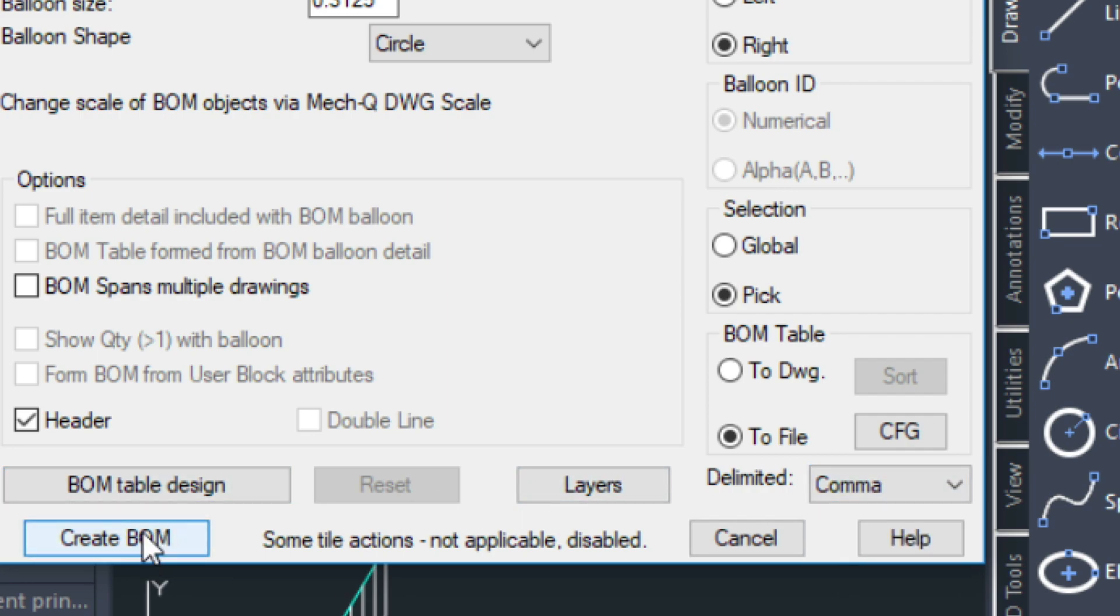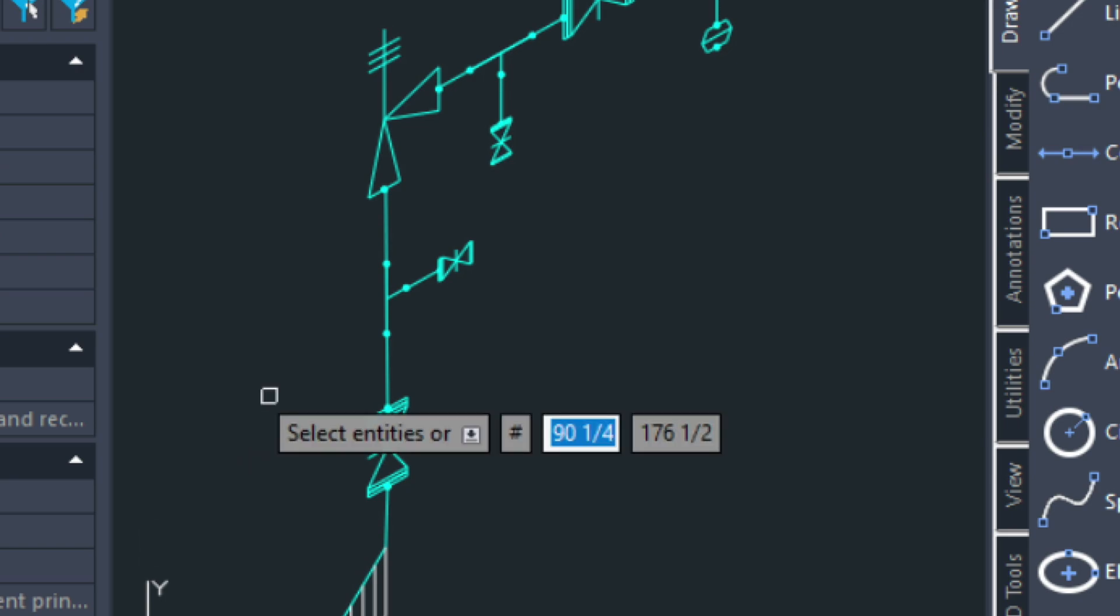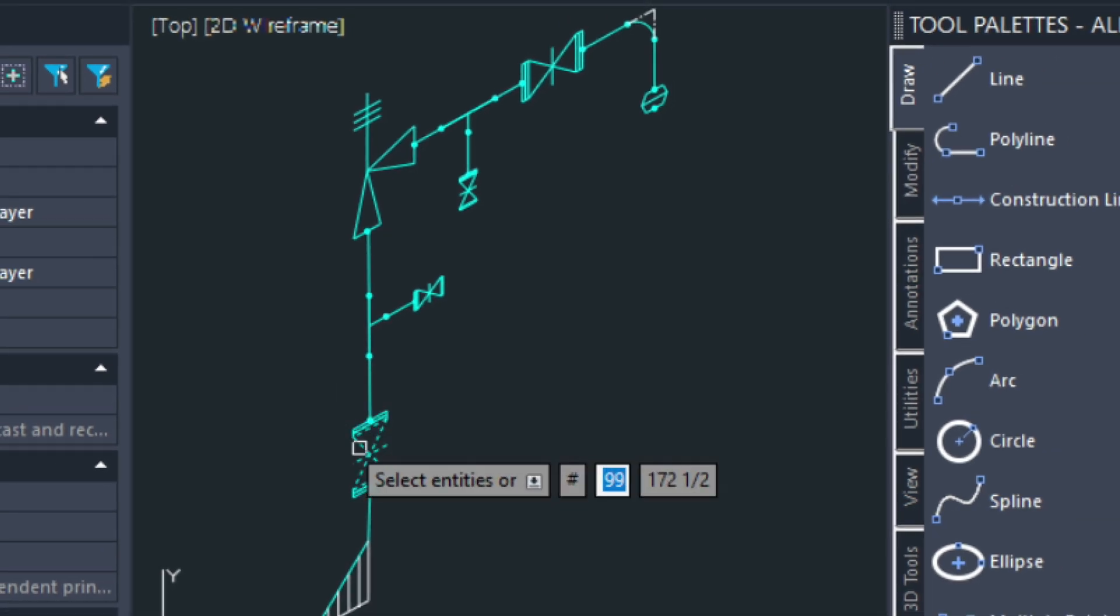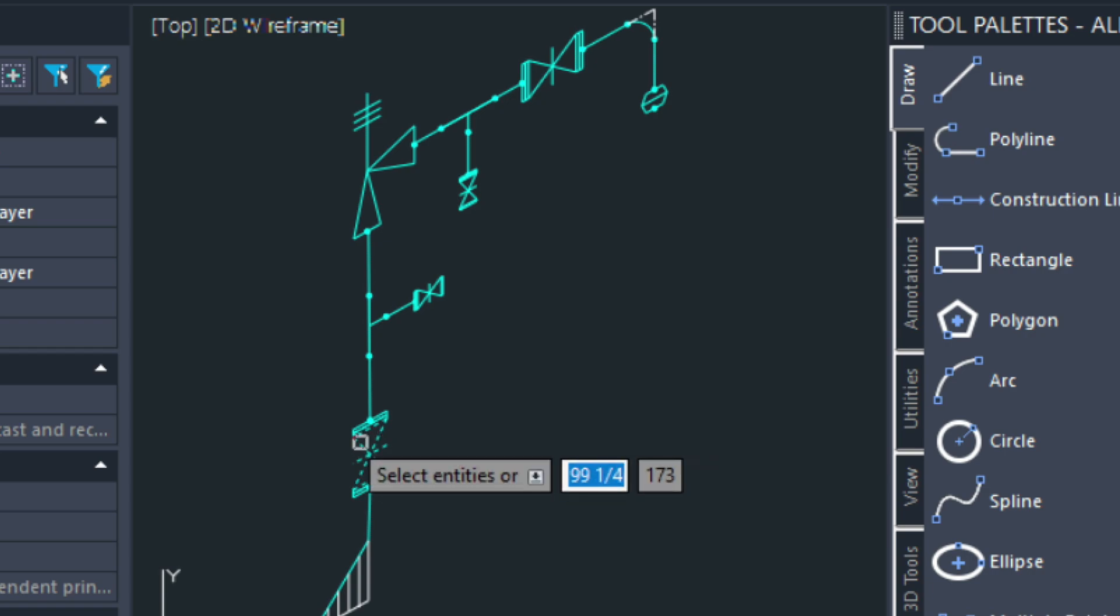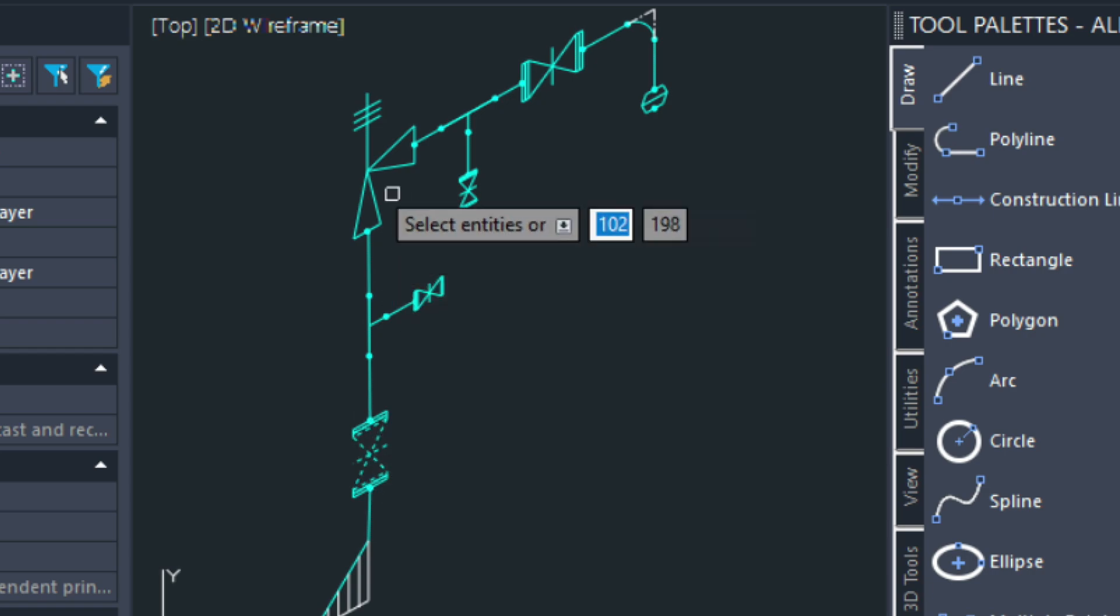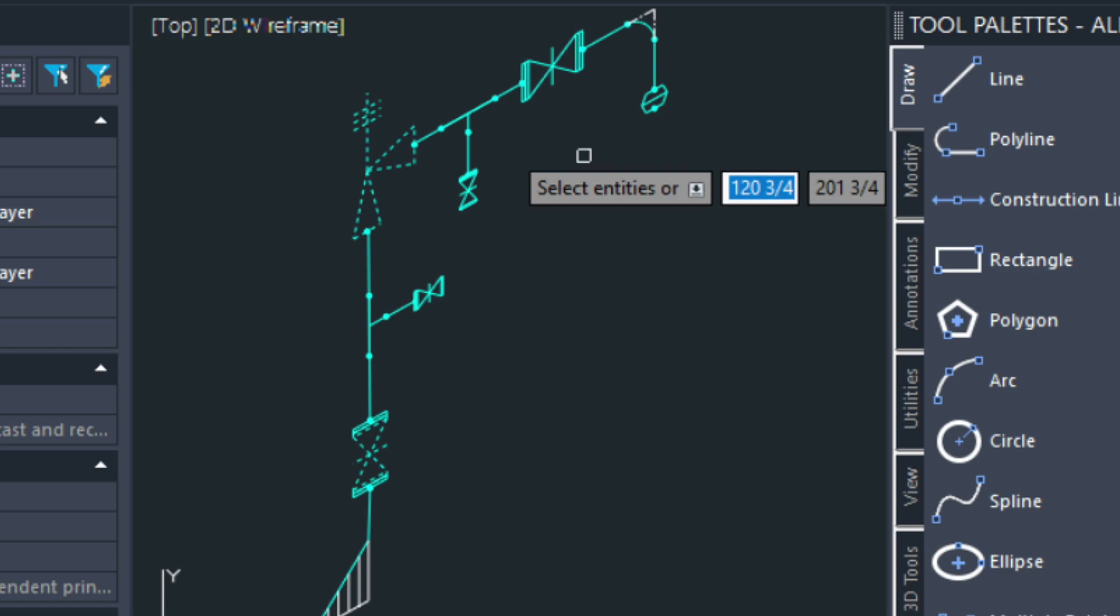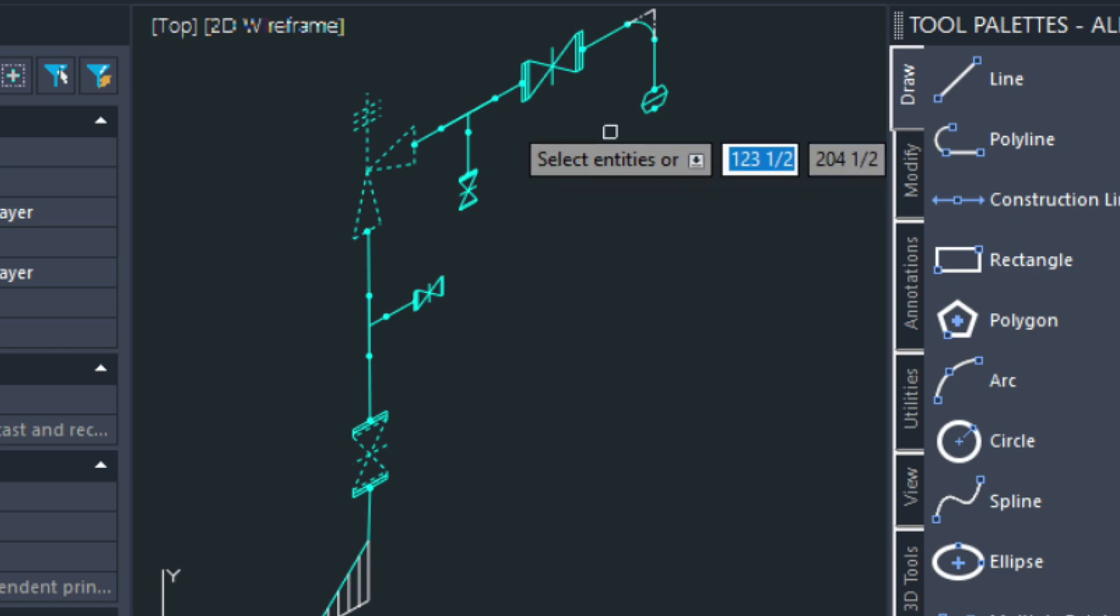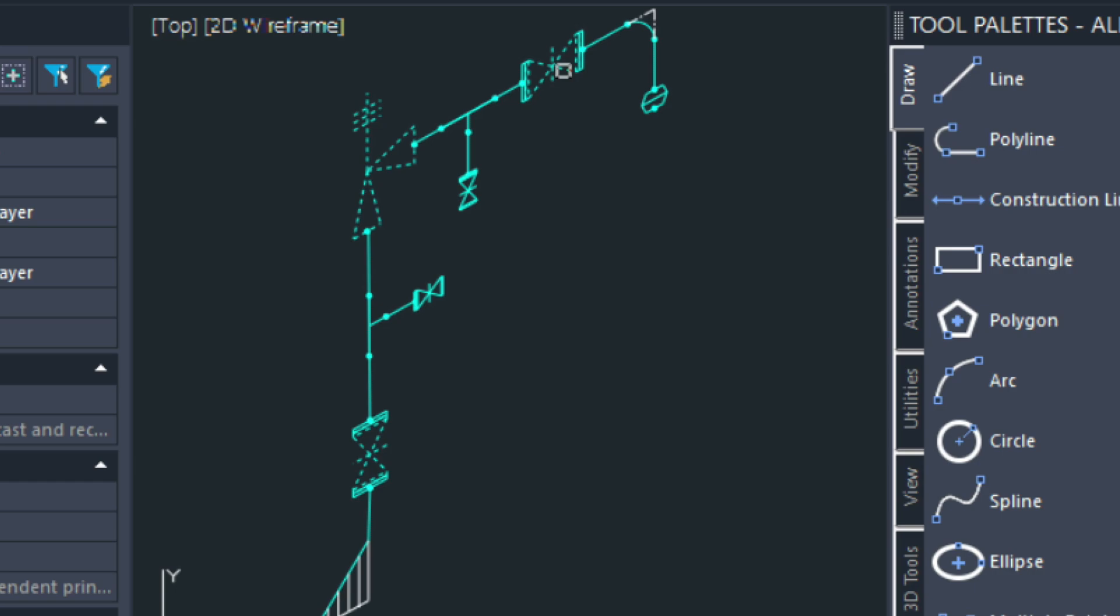So I go ahead and create the bill of materials. And I'm going to go ahead and just pick a few of these fittings. I'll pick this one. I'll pick the custom fitting we did. And I'll pick this fitting over here. I'm going to press enter.